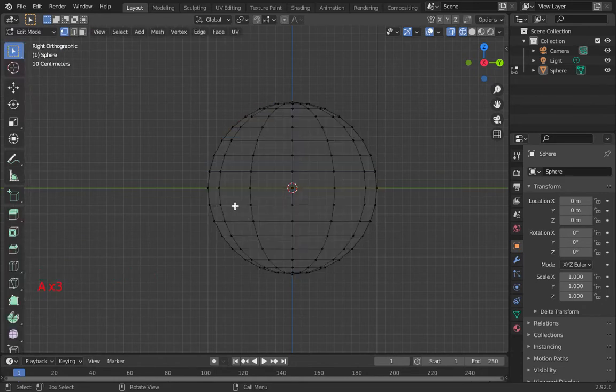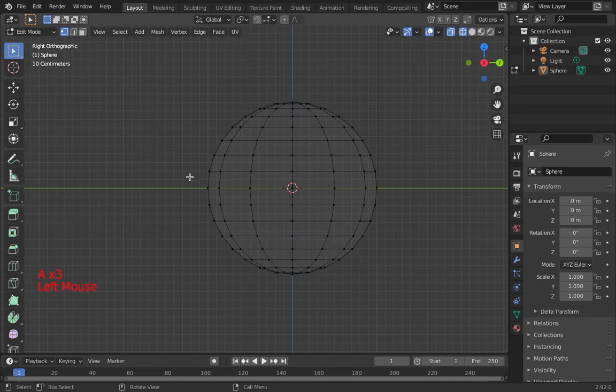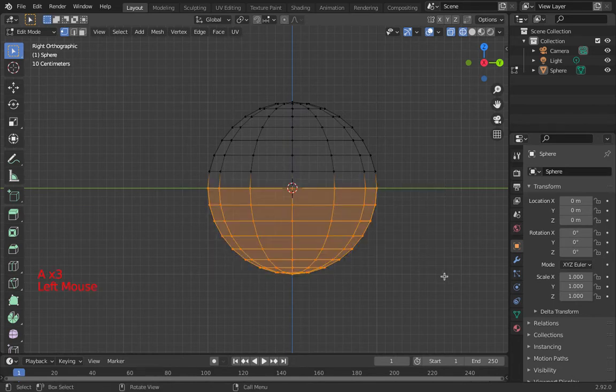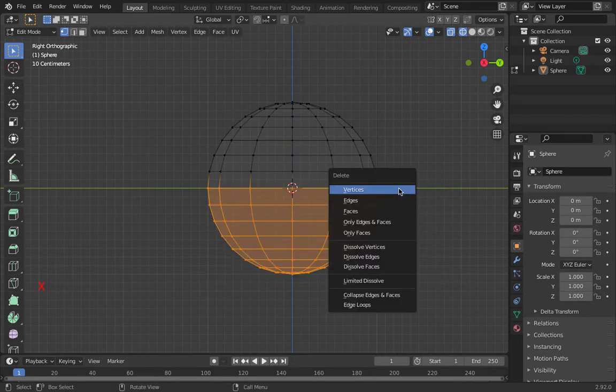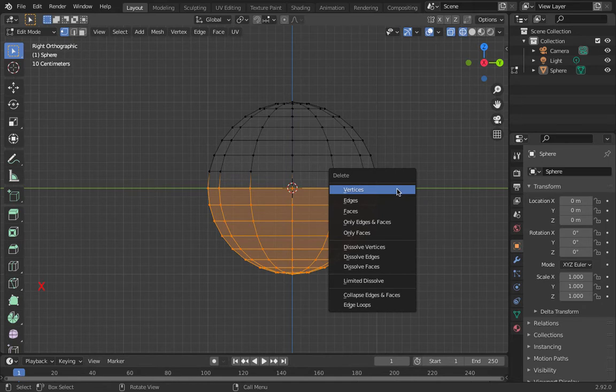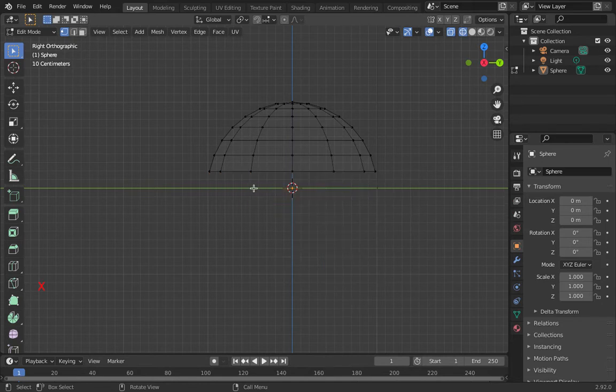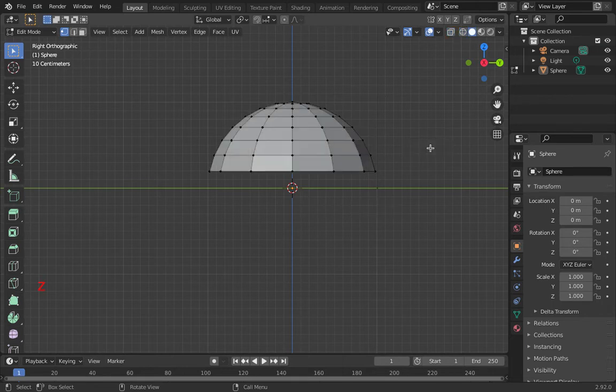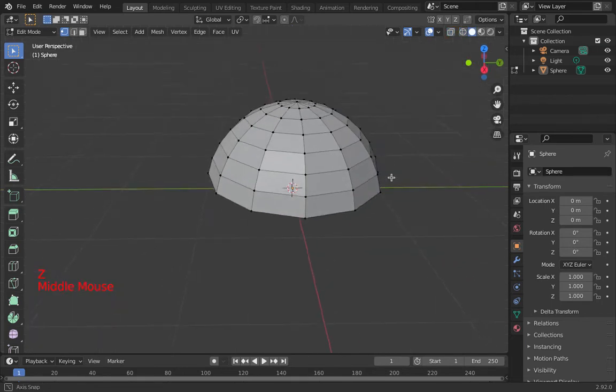So now if I wanted to box select that entire bottom part, I can push X and choose delete. I'm going to choose delete vertices. So that is going to leave me with a nice dome at the top. I'm back to solid view.